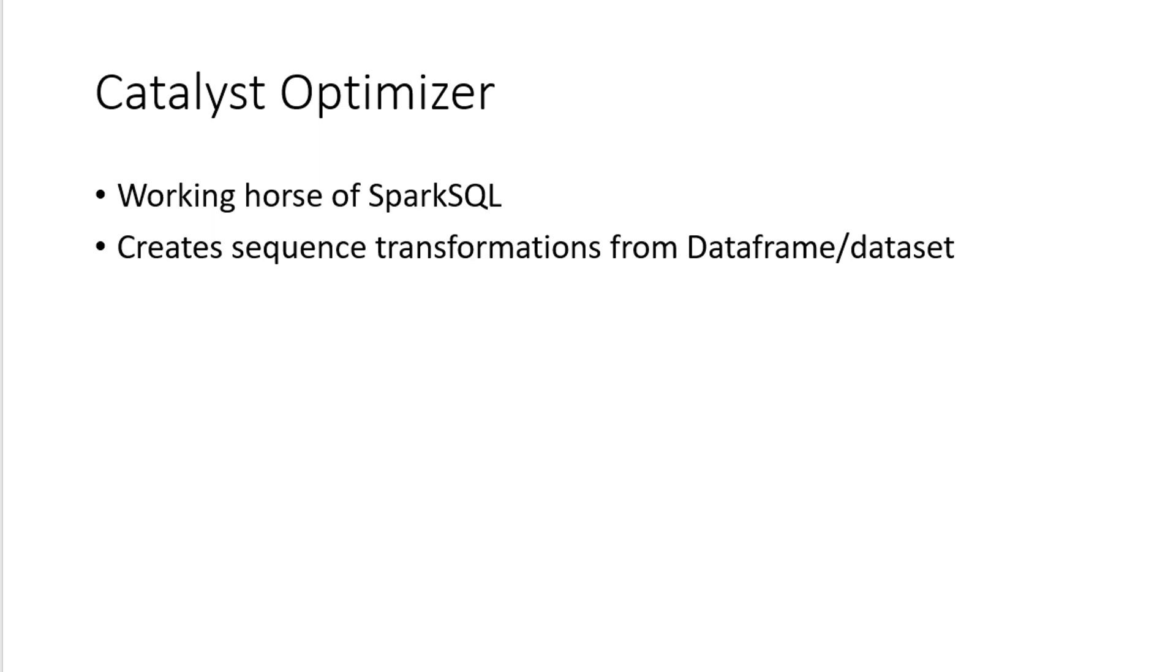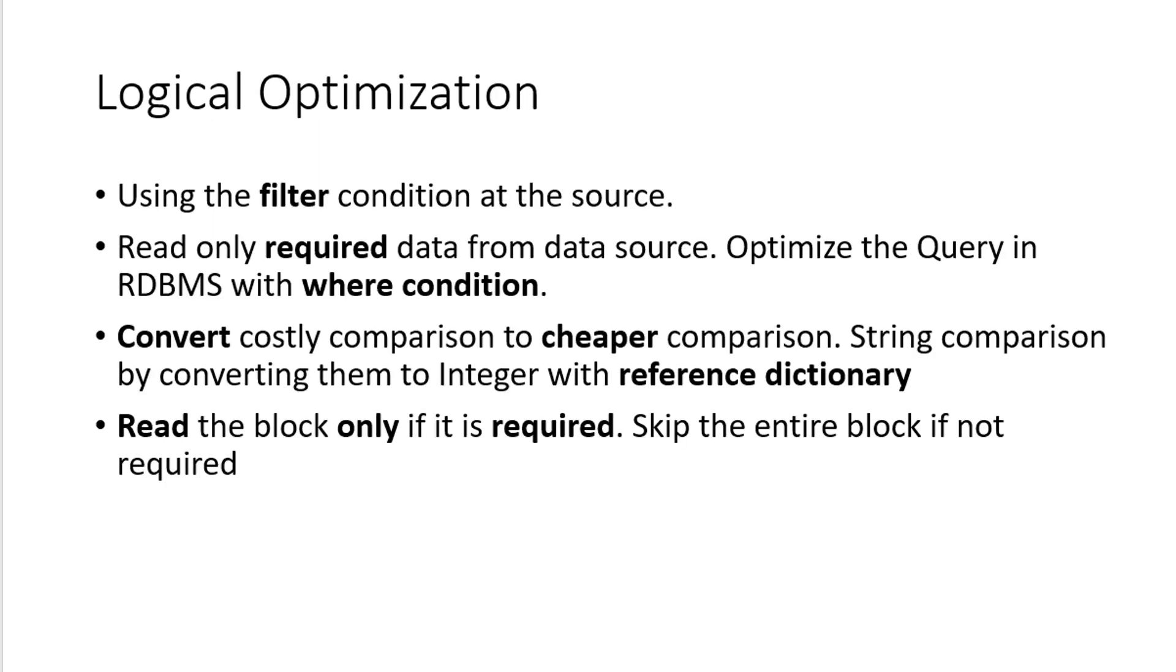Internally, when it is working with the optimizer, it does two types of optimization, logical and physical optimization.